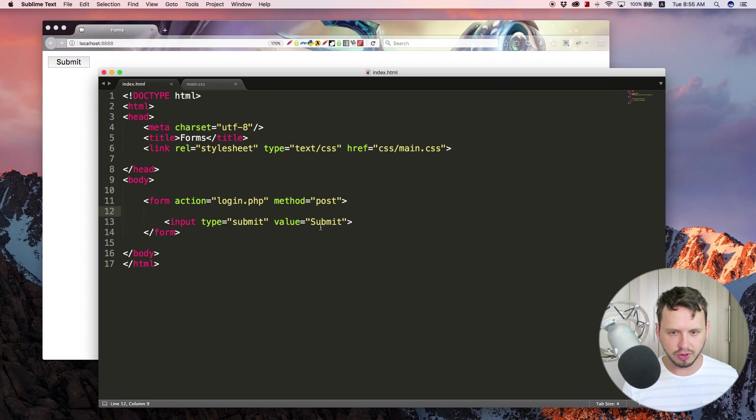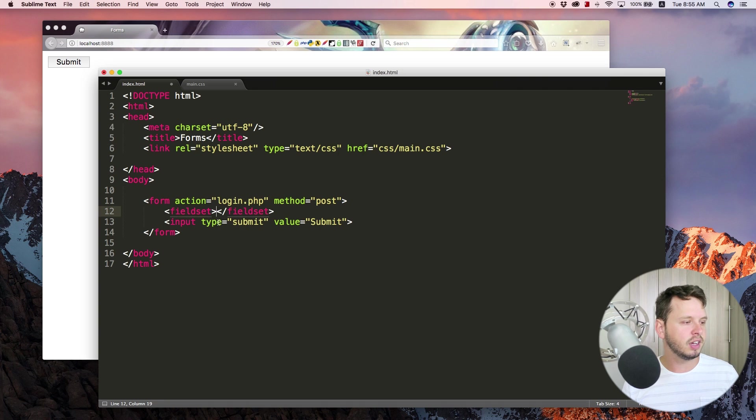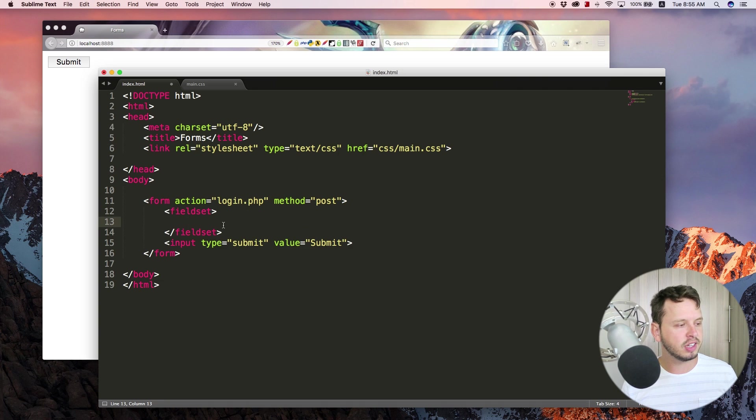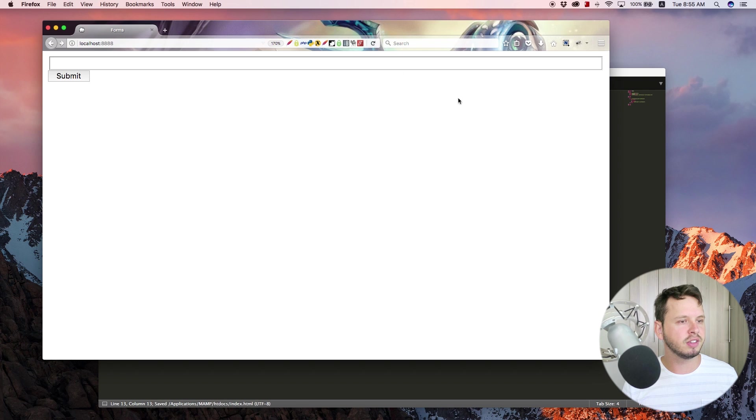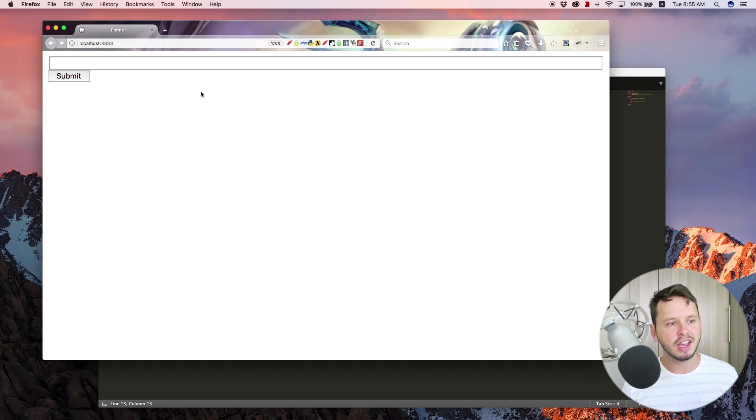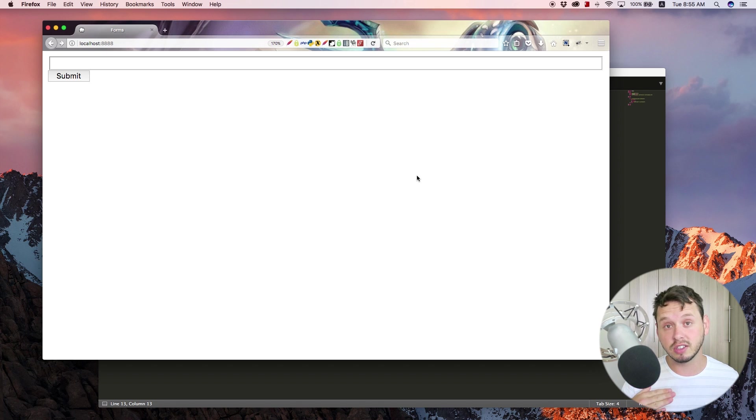Now the first one I want to show you guys is something called a field set. So go ahead and just type in field set and if you save this and run that in the browser, you just kind of get like a very big blank box and basically what this field set is for is